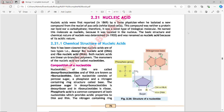Nucleic acids were first reported in 1869 by a Swiss physician when he isolated a new compound from the nuclei of white blood cells. He named this molecule as Nuclein. This compound was neither a protein nor a lipid nor a carbohydrate, therefore it was a novel type of biological molecule.